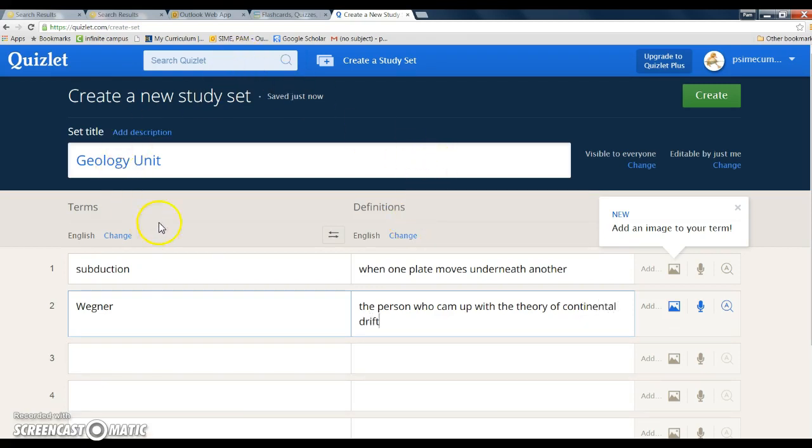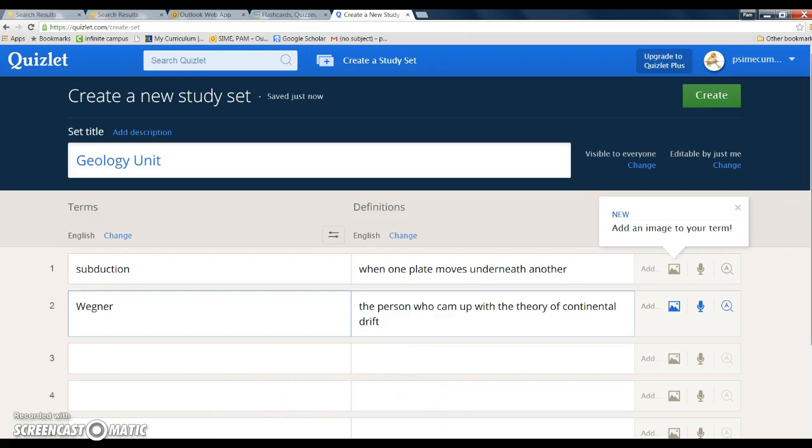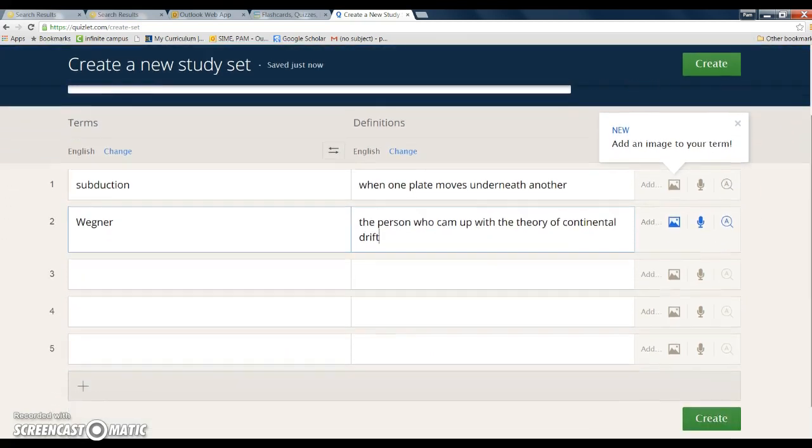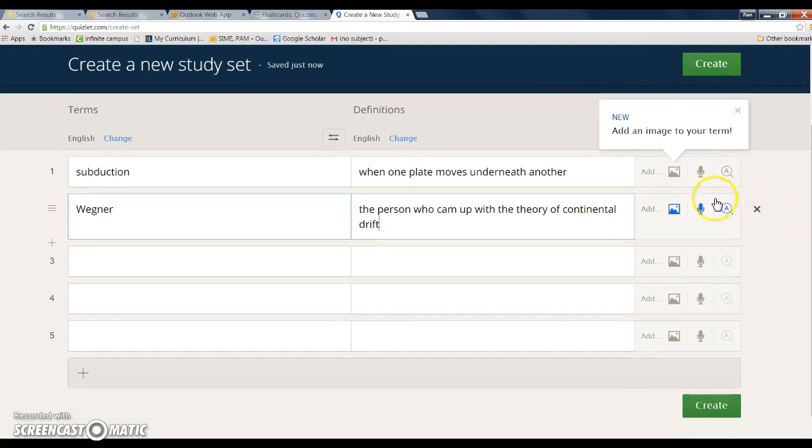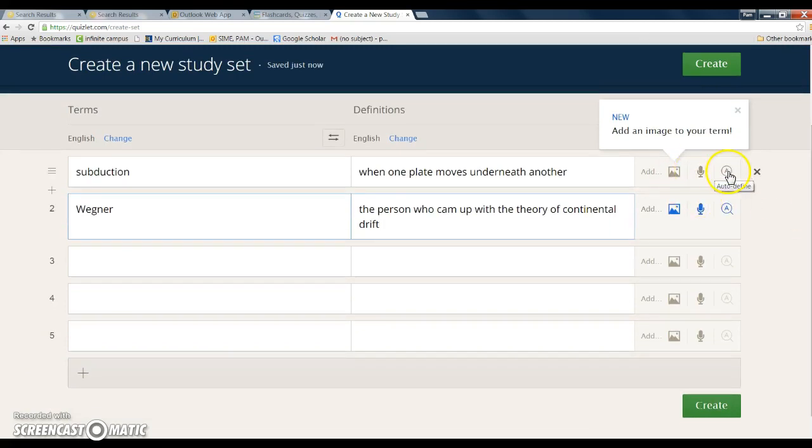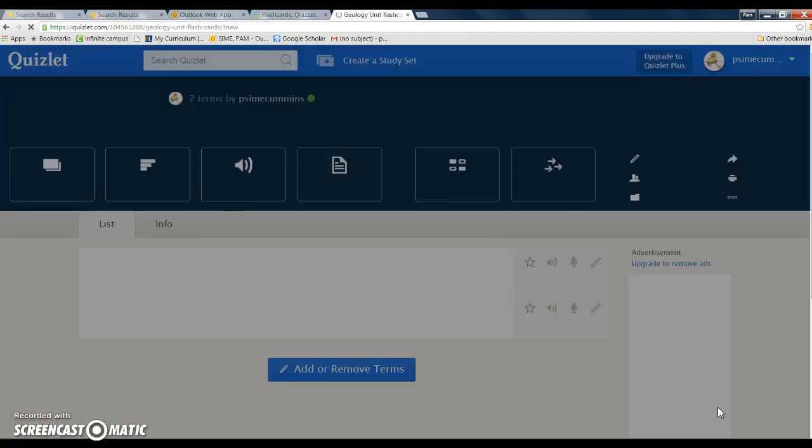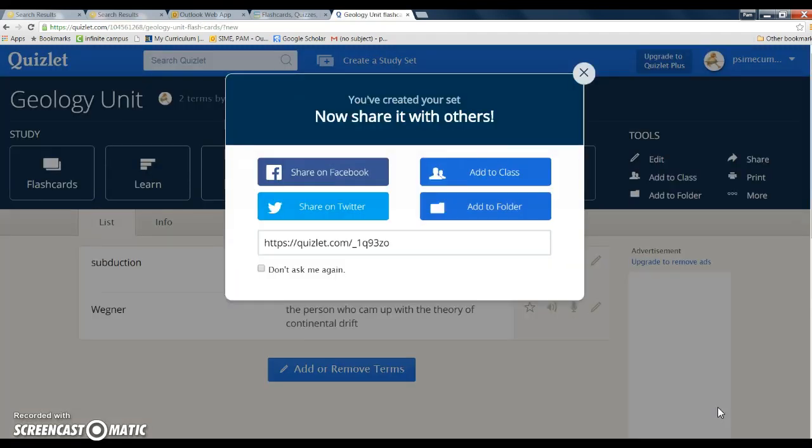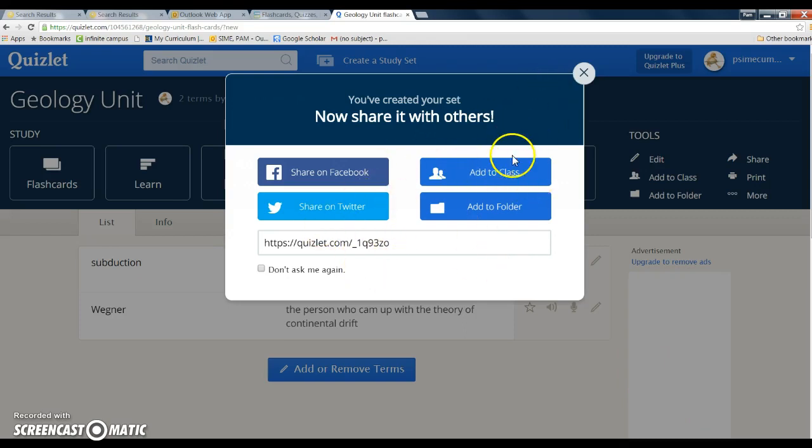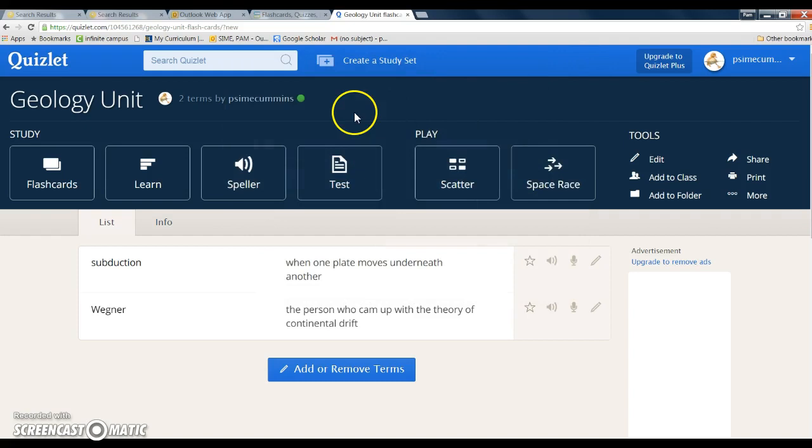So you have your terms on one side, your definitions on the other. You're going to continue that - terms and then definitions - until you have all of your vocab words done. You can also add pictures, you can add voice recordings, and then just click create. You don't necessarily need to share on Facebook or anything like that. Eventually you'll learn how to add a class or add a folder, but for right now you don't need that.